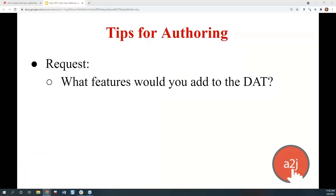Usually I do a tip for authoring each month based on questions that have come up or interactions I've had with authors, but instead of an authoring tip today, I have a request. We're thinking of ways to improve the A2J DAT with an eye towards a potential TIG application. So if you've ever worked with our A2J Document Assembly tool — the back-end tool that creates the templates, we call it the A2J DAT — please spend just a couple of minutes, maybe during this webinar or afterwards, thinking of ways that we can improve it for you.